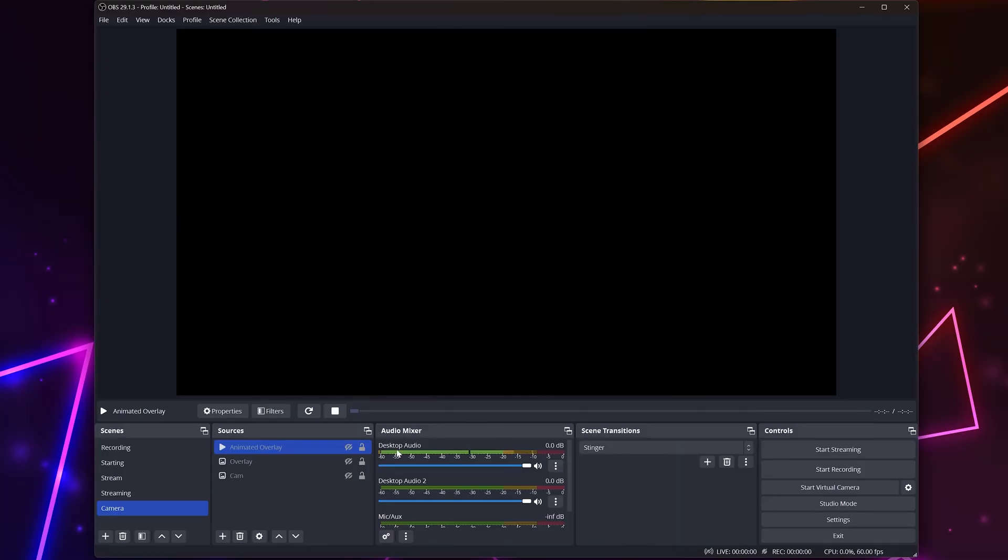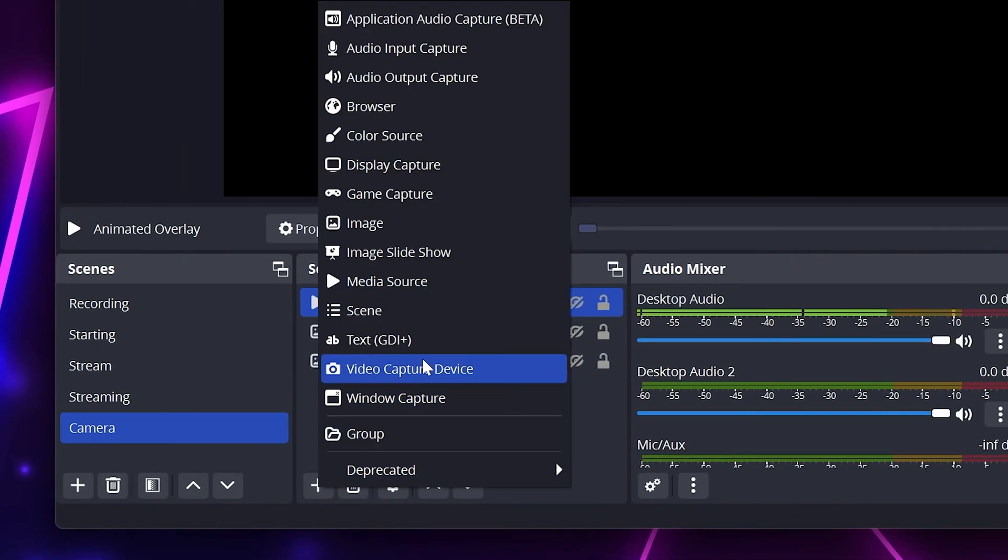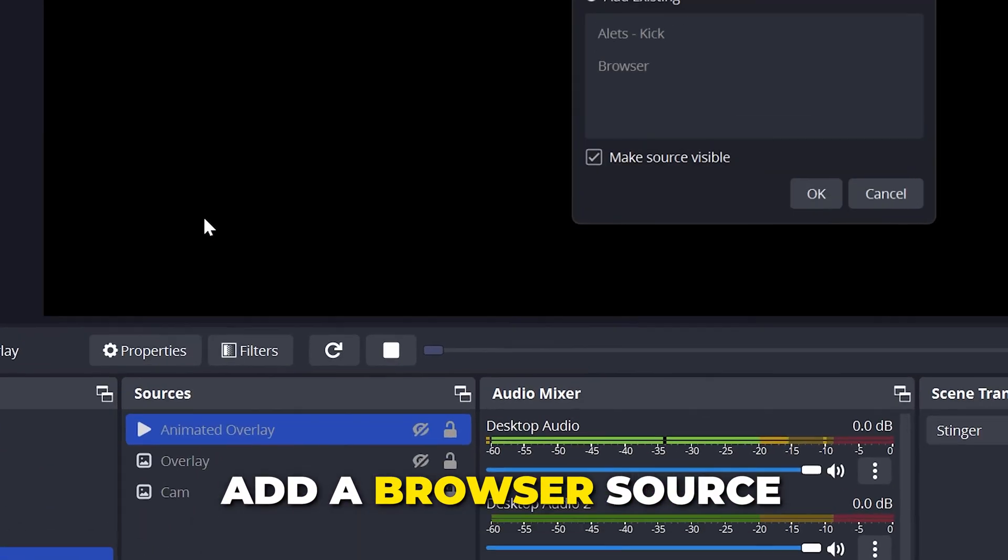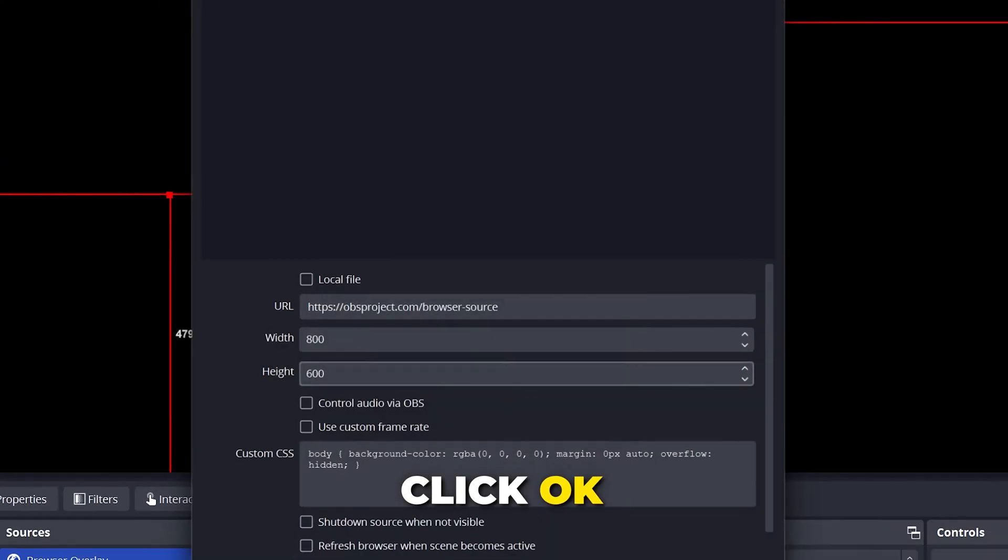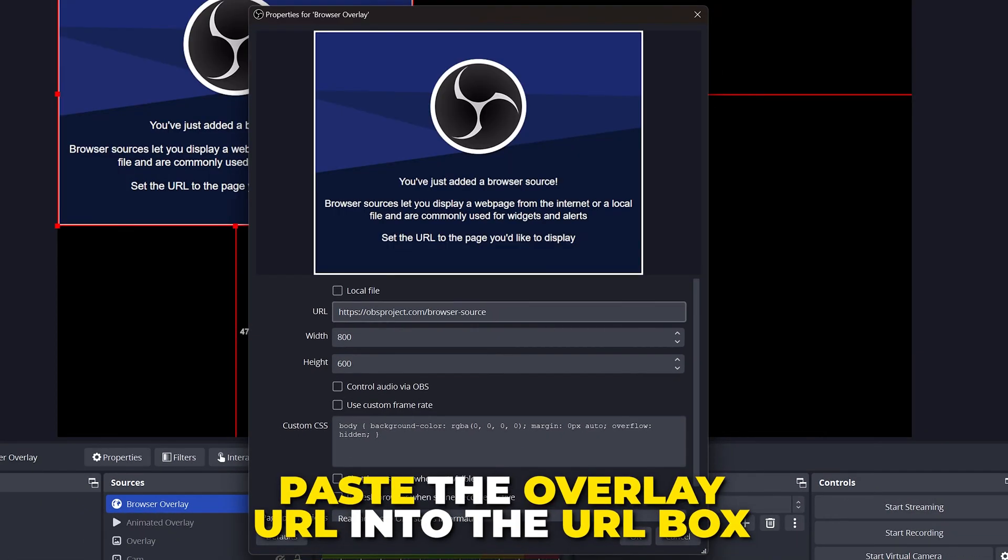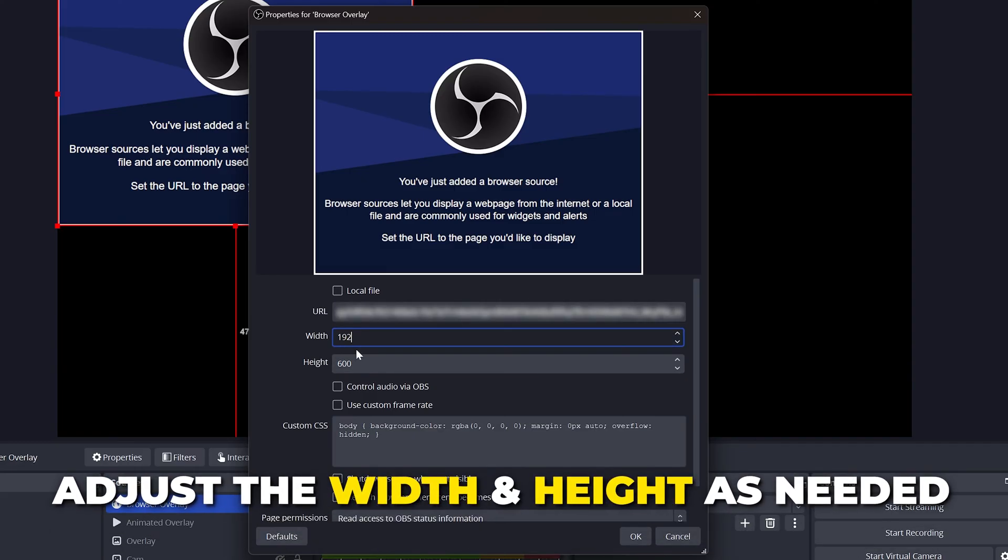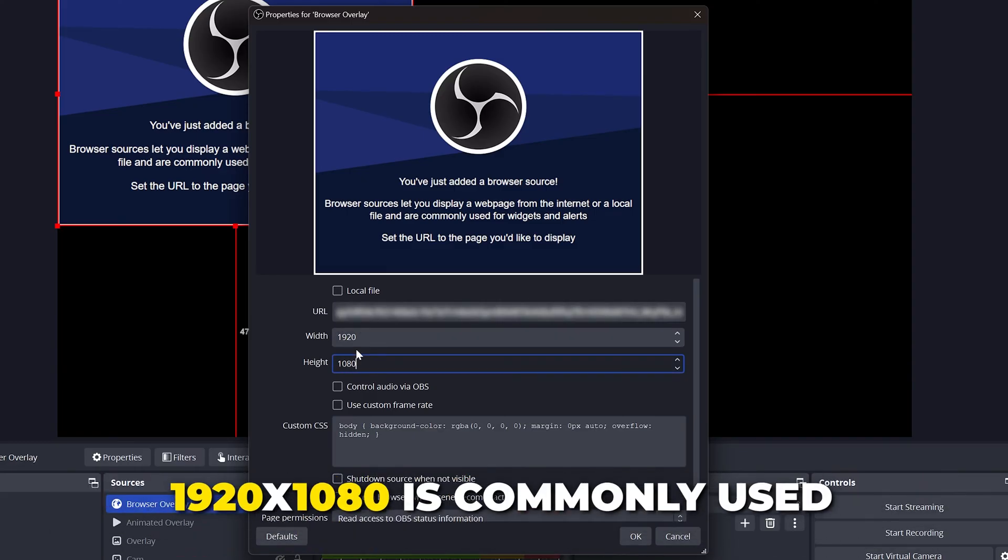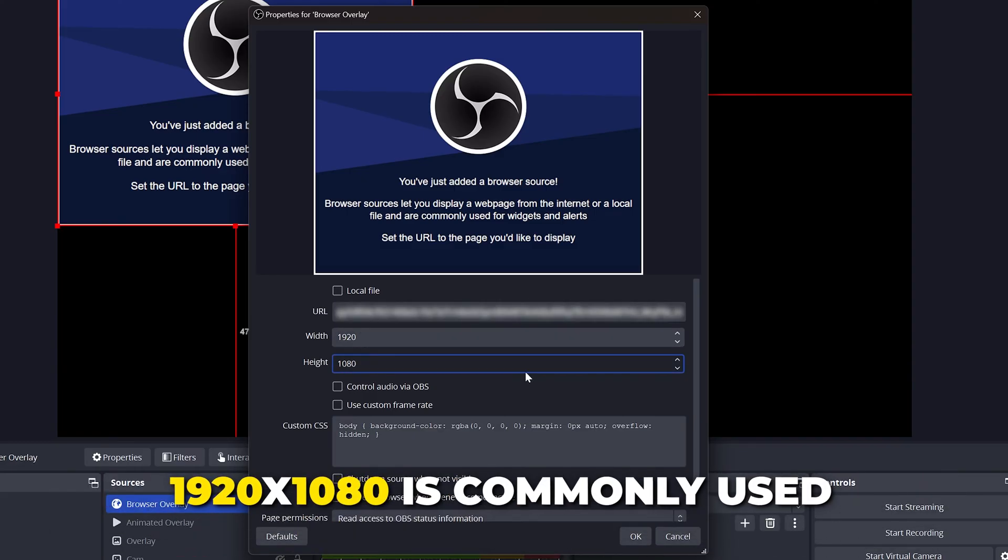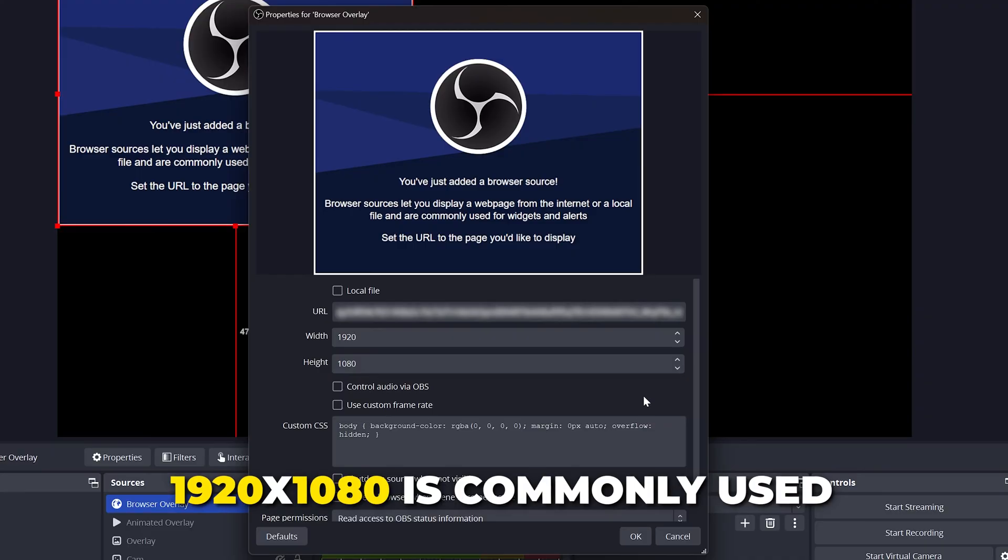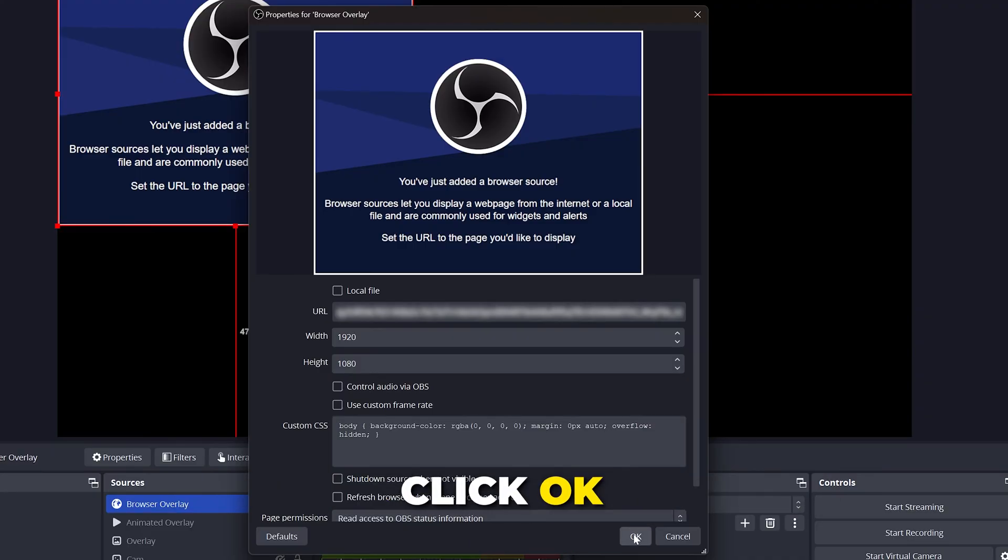In some cases, you may be using browser overlays. If this is the case, then add a browser source. Name the source, then click OK. Paste the overlay URL into the provided box. Adjust the width and height to match the overlay you're using. 1920 by 1080 is often used. Click OK.